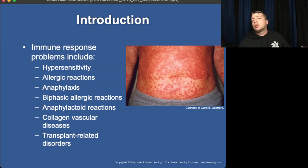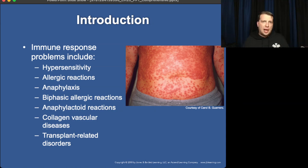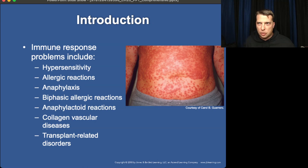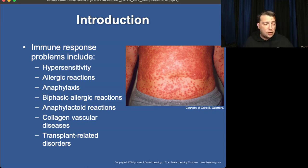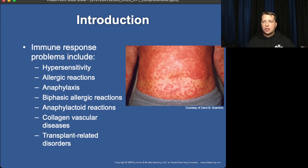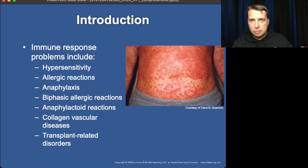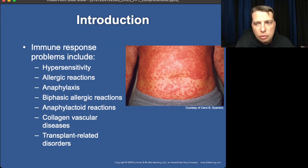Biphasic allergic reactions we aren't going to worry about in this course — they're very long-term in their function. These are cases where patients suddenly react to something like lisinopril after having it for a long time and their tongue swells up. Anaphylactoid reactions look almost identical to anaphylaxis. We also have collagen vascular diseases like lupus, and transplant rejection, where your body attacks the transplanted organ.